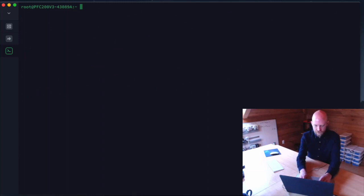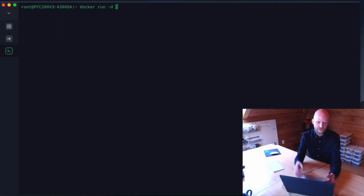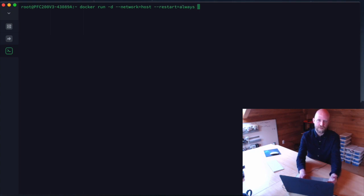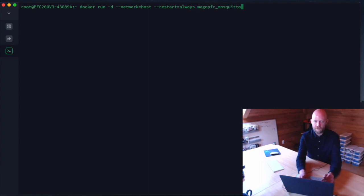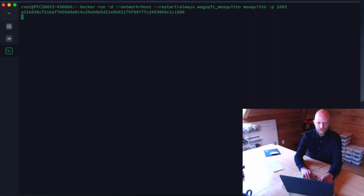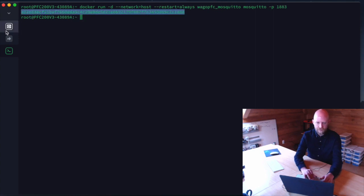We're going to use and test it now. We run `docker run -d` — detached, since we already installed our service and don't need to interact with it — with `--network=host` and `--restart=always`, so it restarts if the OS reboots. We run `wago_pfc_mosquitto` and pass the command `mosquitto -p 1883` to open the Mosquitto broker on port 1883. We get confirmation it's running.